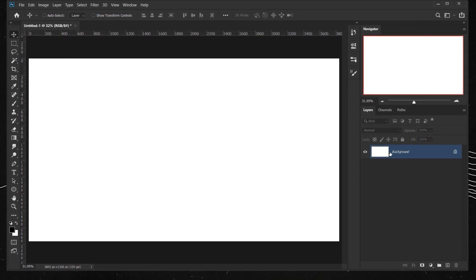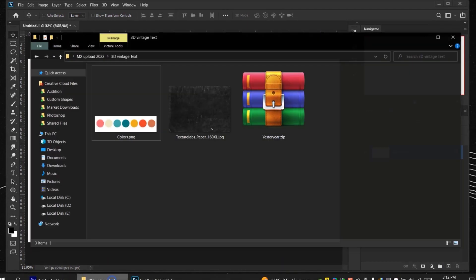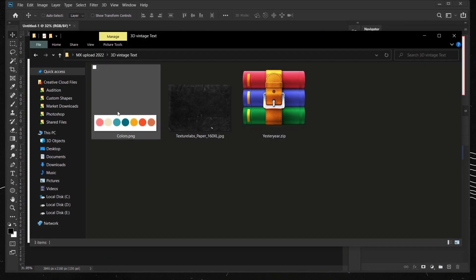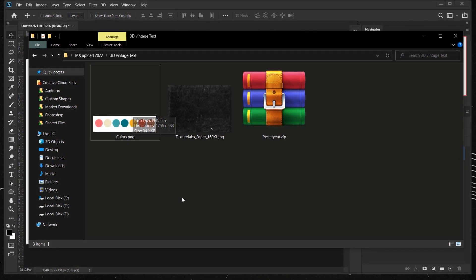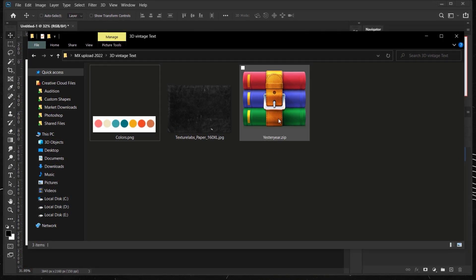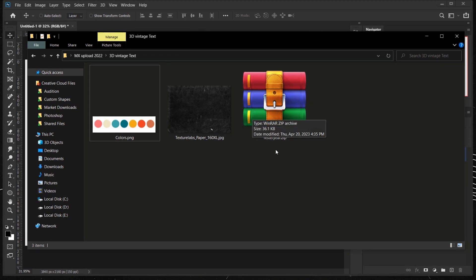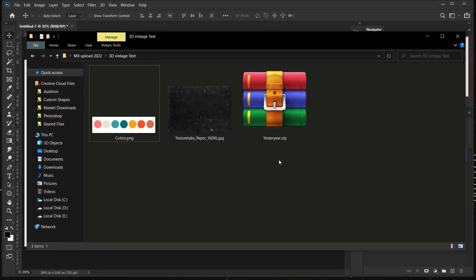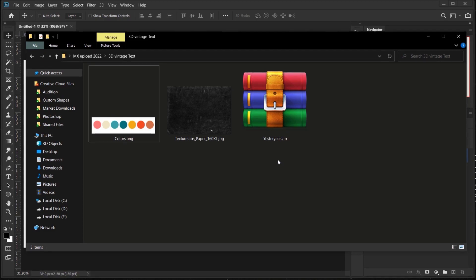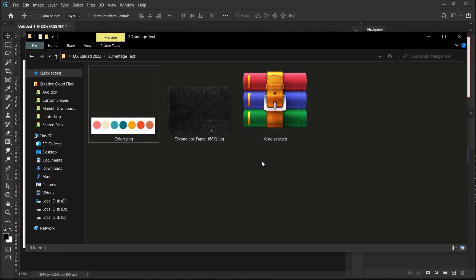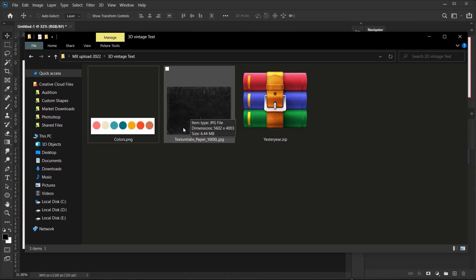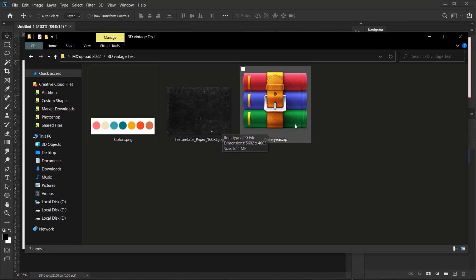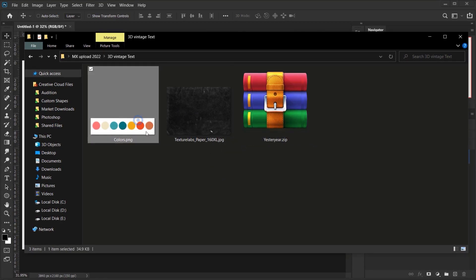We're going to use this color palette to create our text, and also the font we'll be using is called Yesterday — it's a Google font, it's free, I will put a link where you can download it. We're also going to use this texture from Texture Labs, and that will be all.